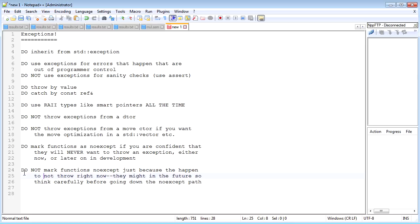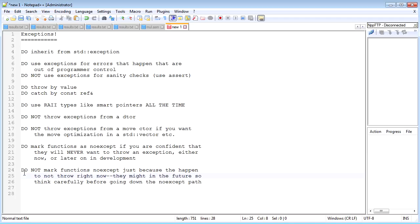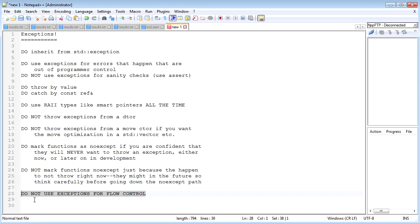But that doesn't mean that you should mark just all your functions noexcept just because they happen to not throw right now, because sometime down the road in the future you might want that function to throw an exception. So you should think a little bit before marking your functions as noexcept—don't just do it willy-nilly. But if you're confident that that function has no reason to throw an exception then definitely mark it noexcept—that's a good thing to do.